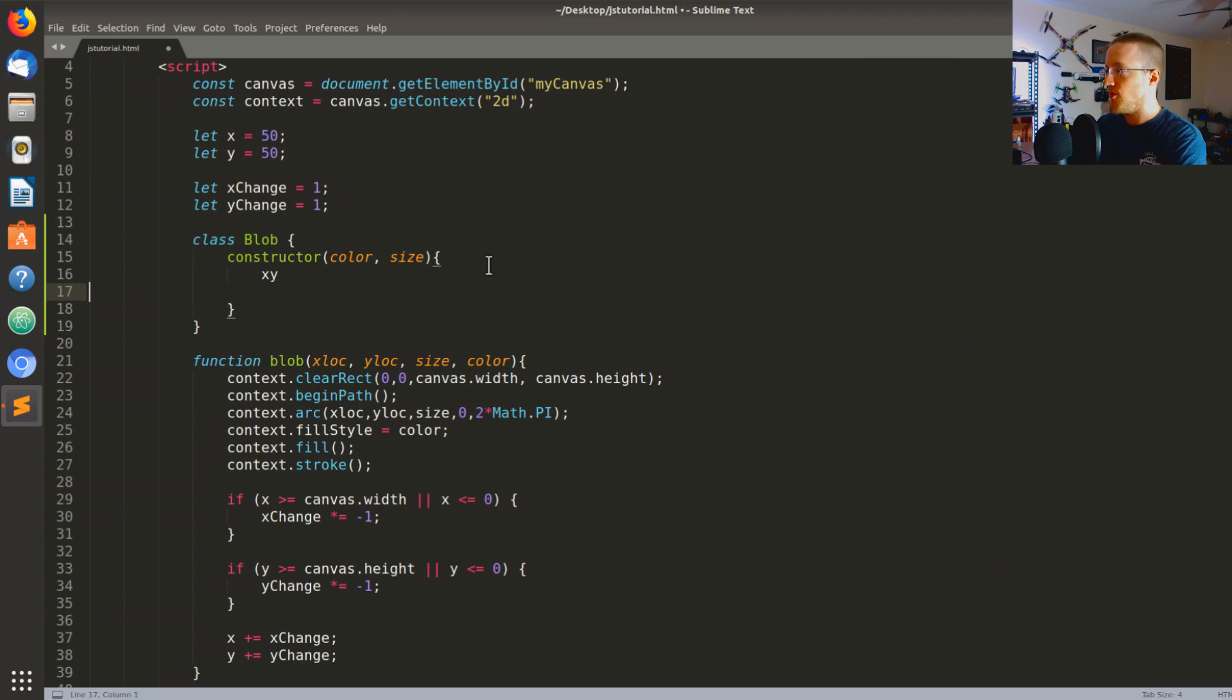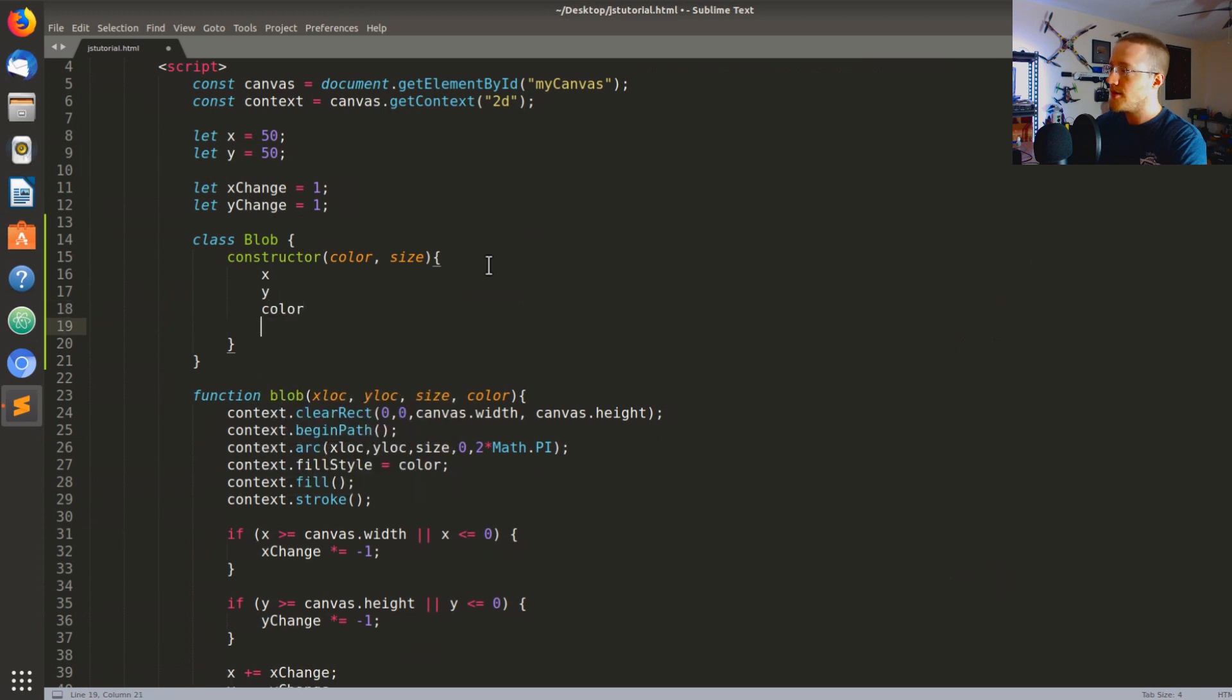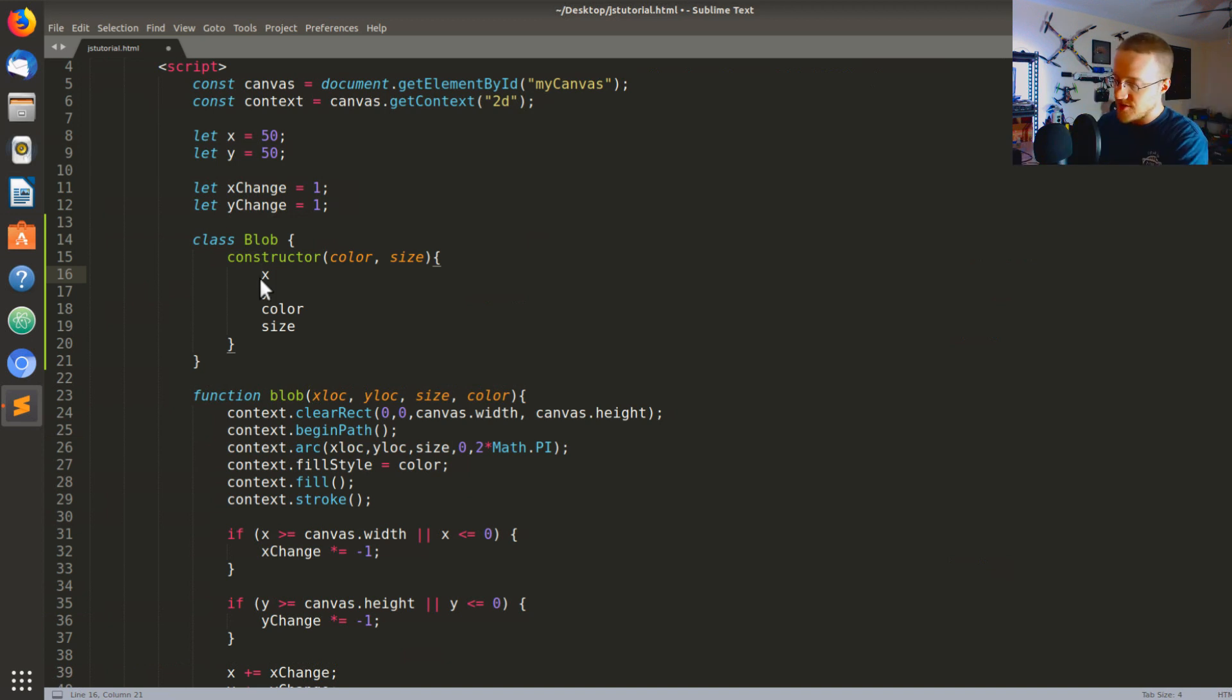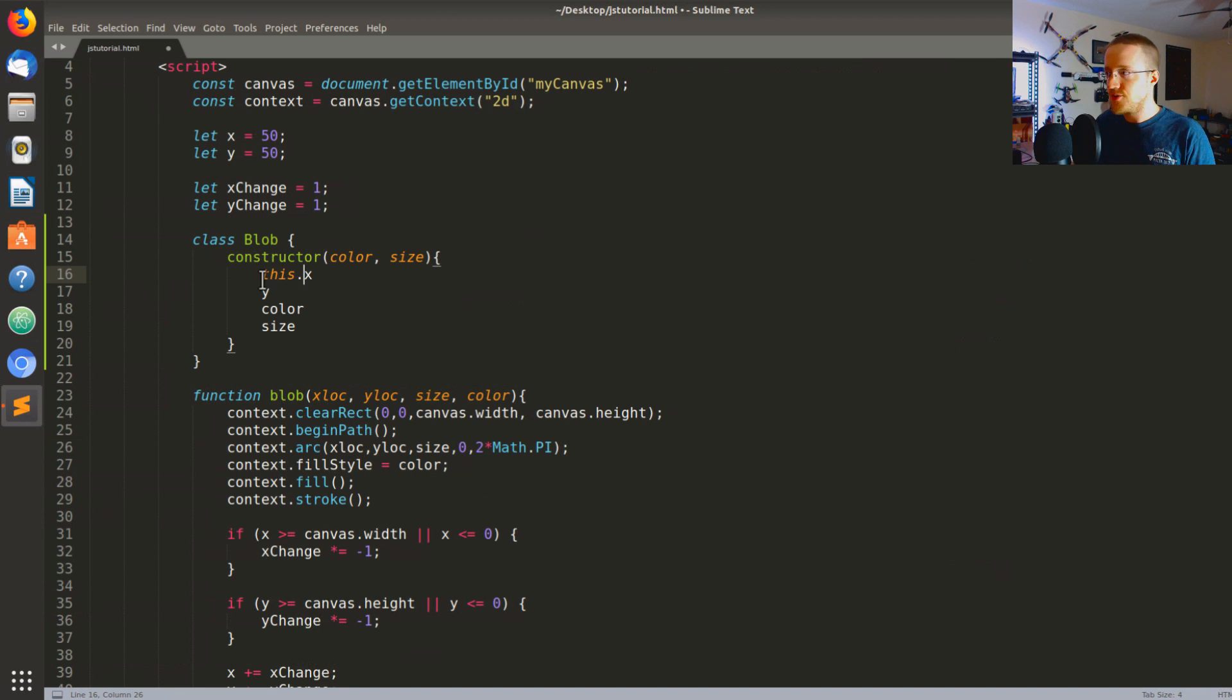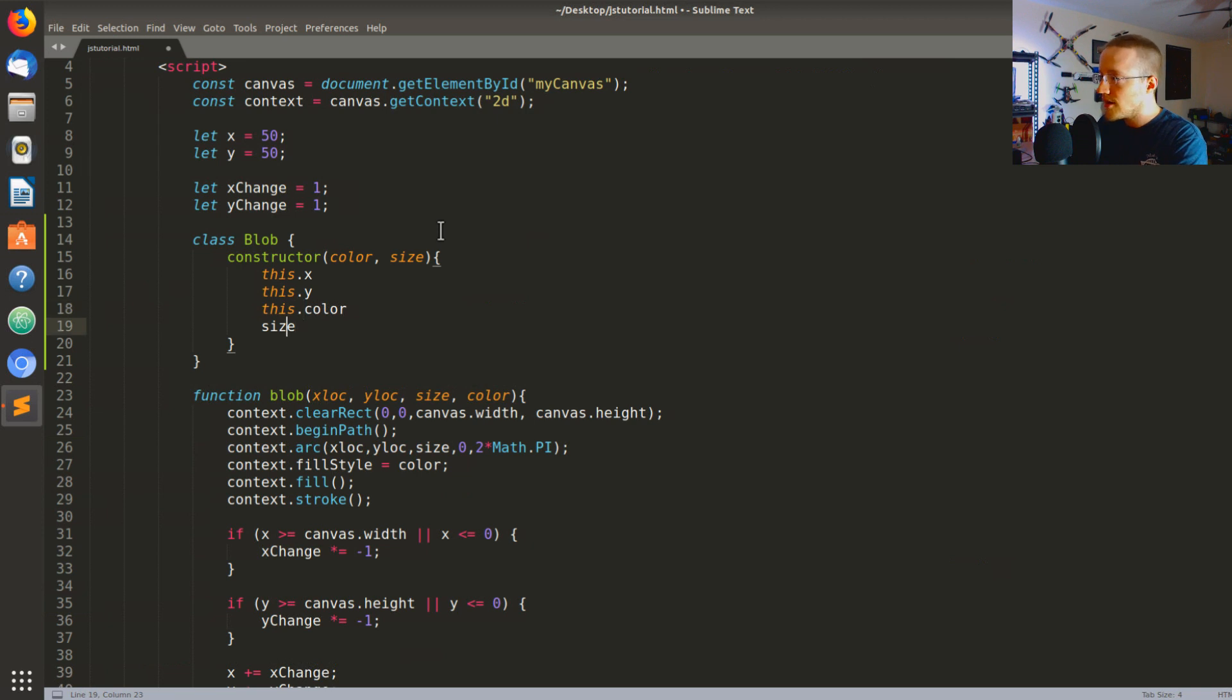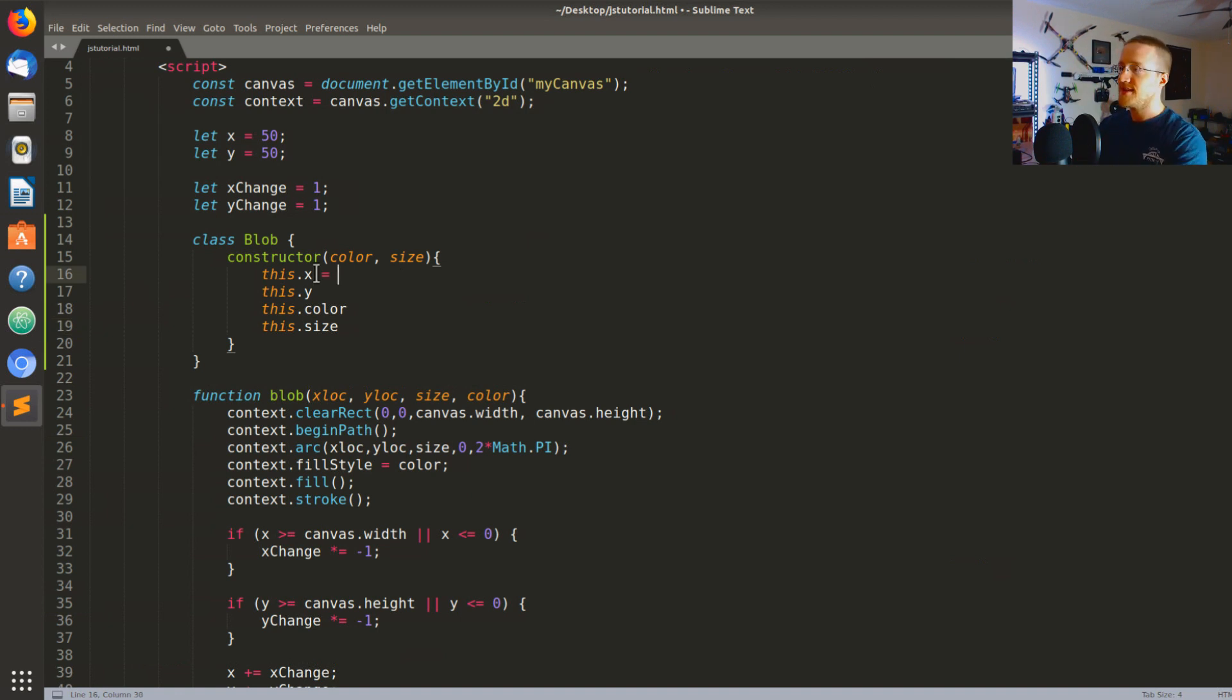In your constructor method we're gonna pass color and size, and then the code to the method. So it looks a lot like a function. Now the only big difference is basically this constructor method - anytime you define a blob object the constructor method will be run. In this case anything we put in here is going to be run. Generally what you actually put in here are the attributes, so we're going to have the attributes like X and Y and color and size.